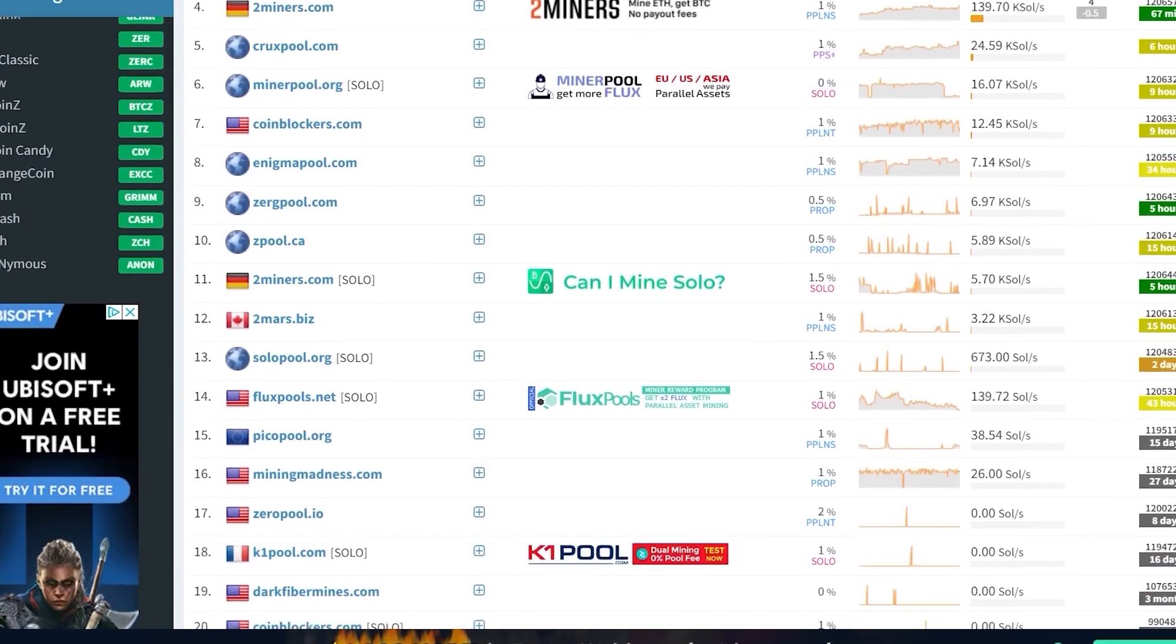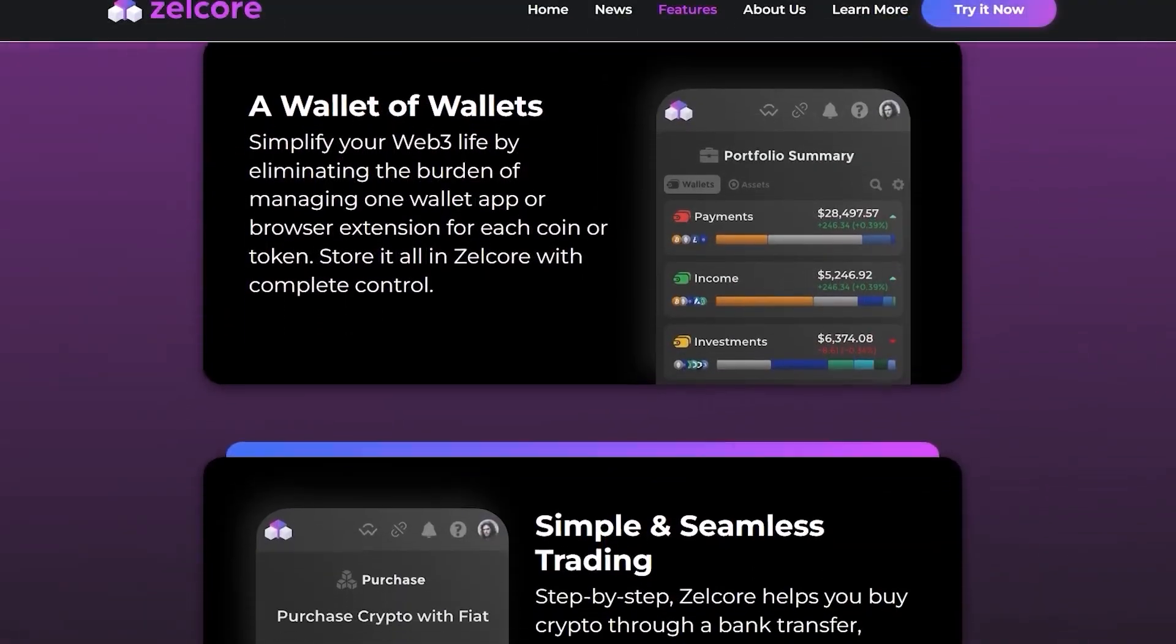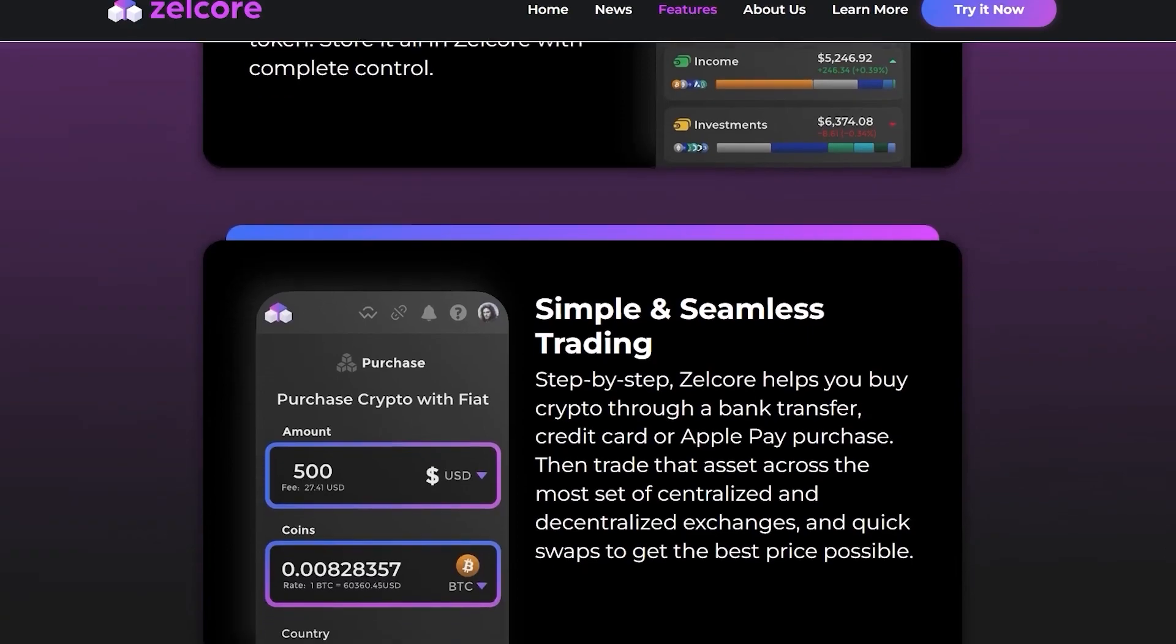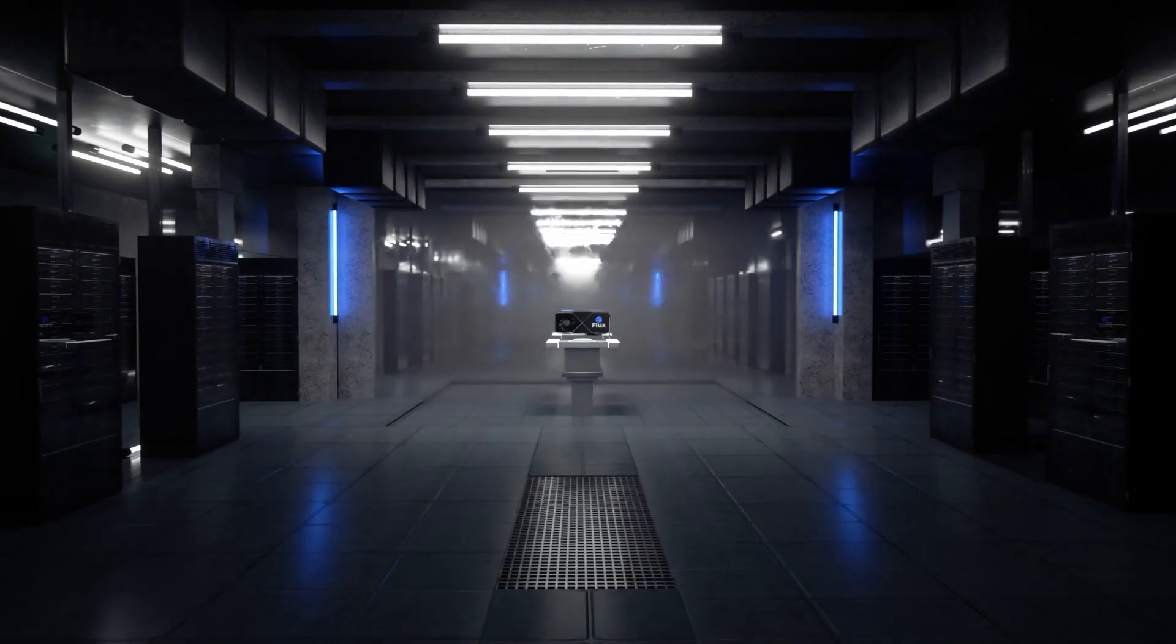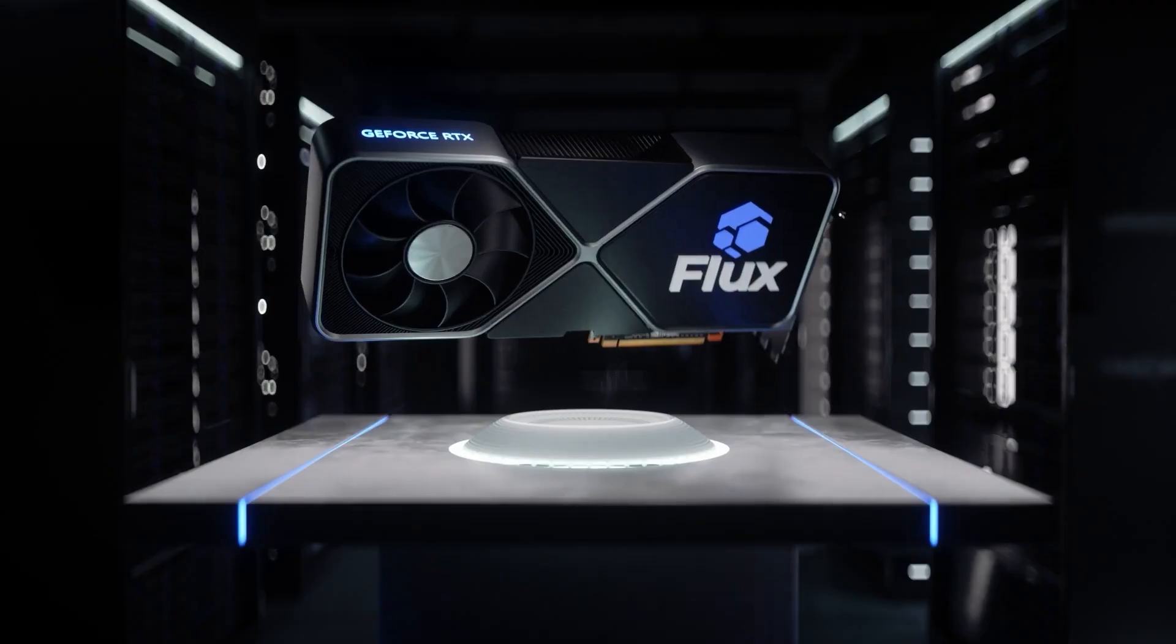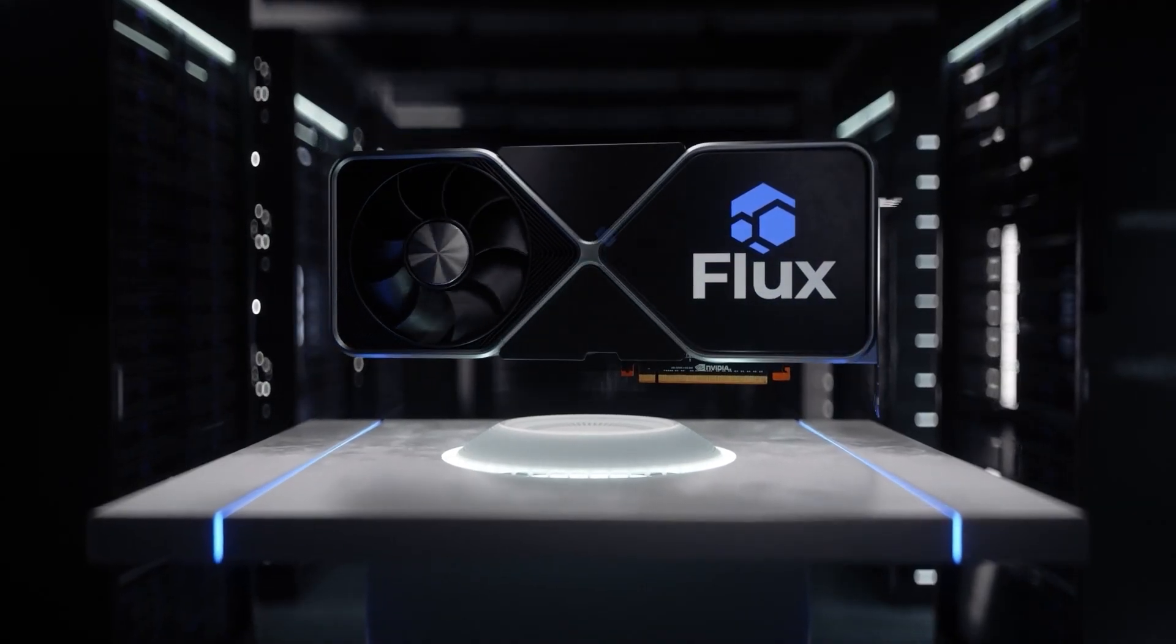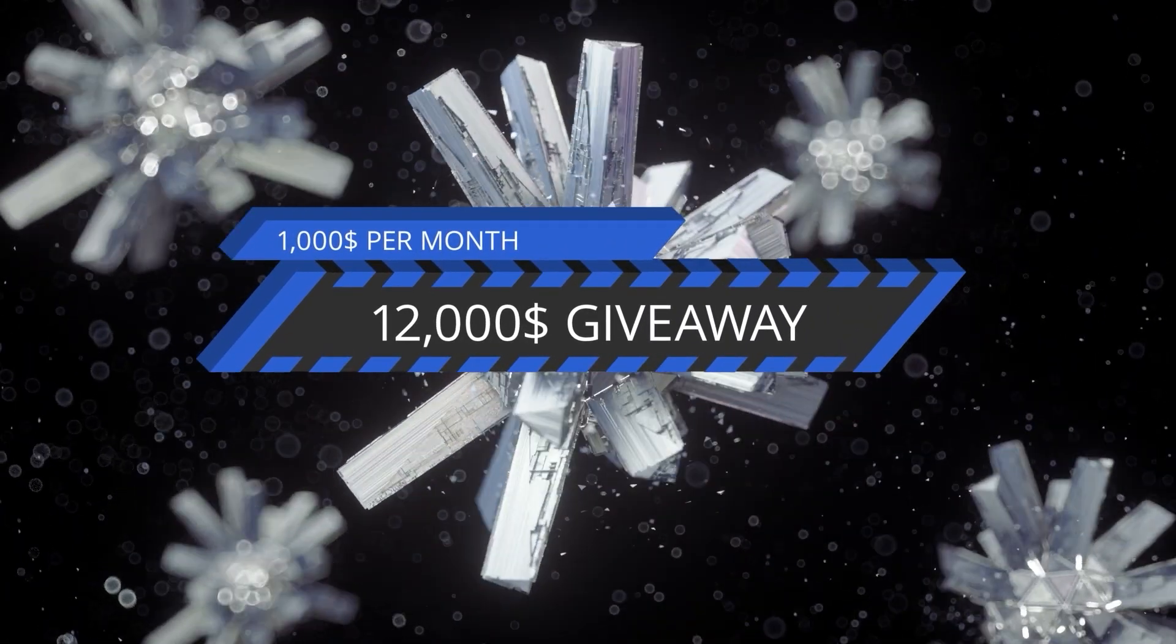Fluxpools has also announced a 0% mining fee and 1% parallel asset fee forever. This on top of the weekly loyalty program, you can also earn up to 3 Flux per week. That giveaway prize will be sent directly to the mining address and nowhere else. Furthermore, Fluxpools.net has just launched a Neoxa pool with a miner loyalty program where you can earn up to 1,000 Neoxa for up to one gigahash each week with zero percent mining fee for the first 30 days.